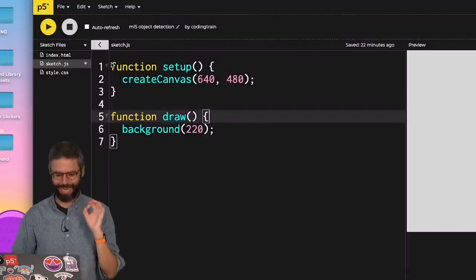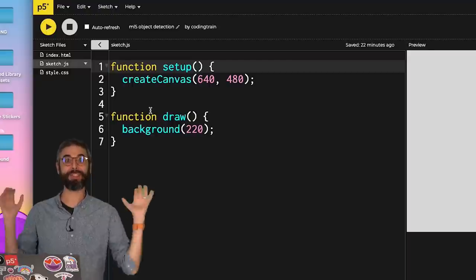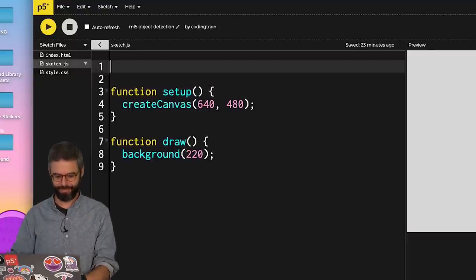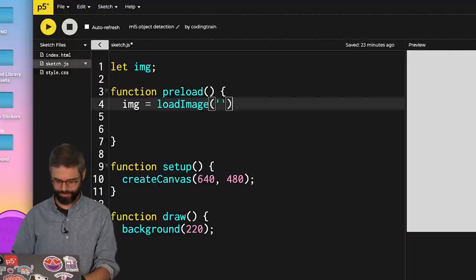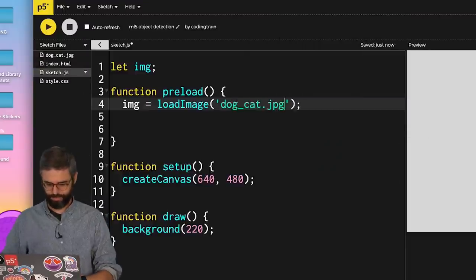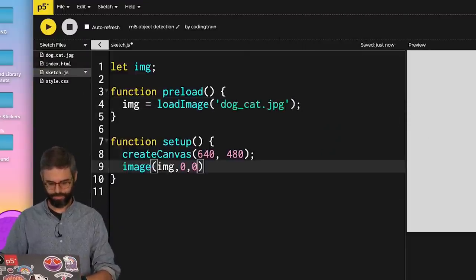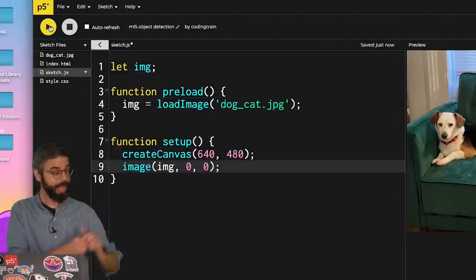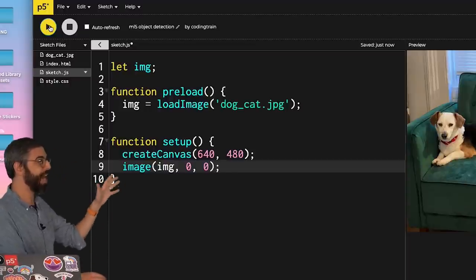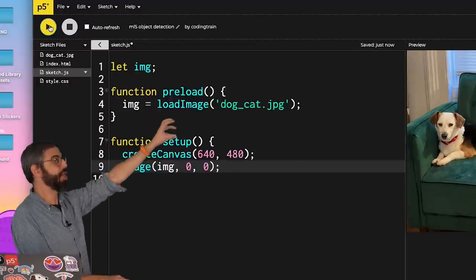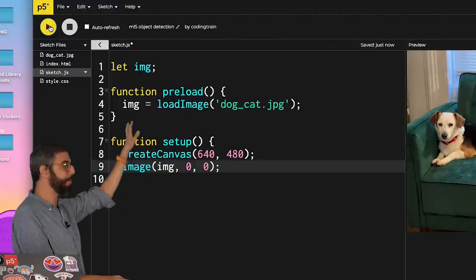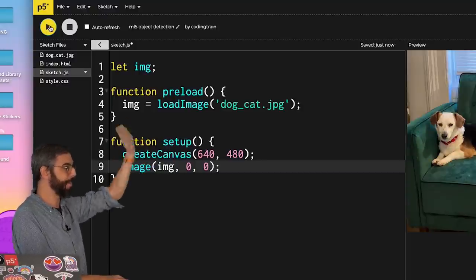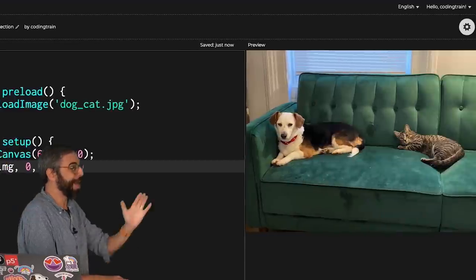The first thing that I want to do is have an image to try to detect objects in. There we go. So I've made a simple p5 sketch that uses the preload function to load a particular image that I've uploaded to the p5 web editor. And in the setup function, I'm making a canvas and drawing that image.